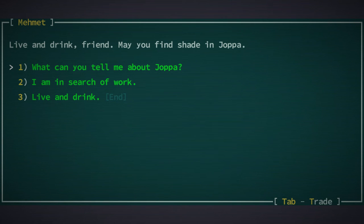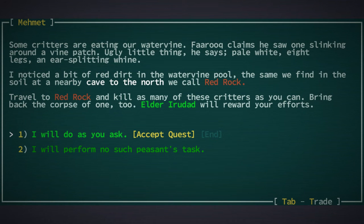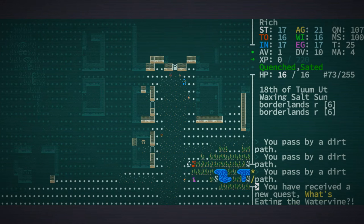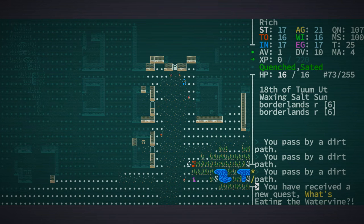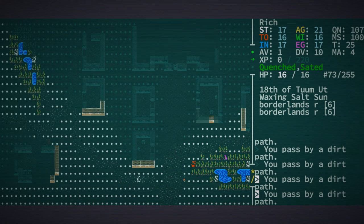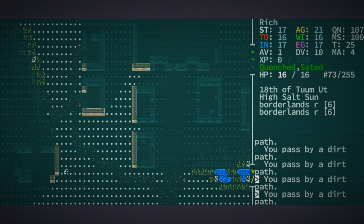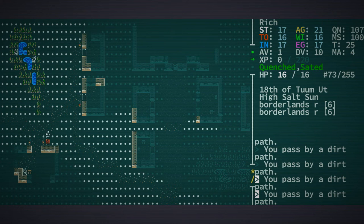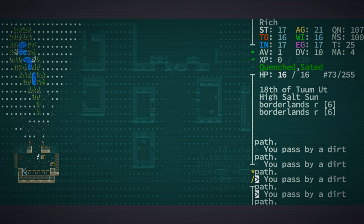Let's talk to Mehmet and get some work. We're going to accept the Red Rock quest. And let's go talk to Argyve, this little weird guy has got some stuff for us to do.